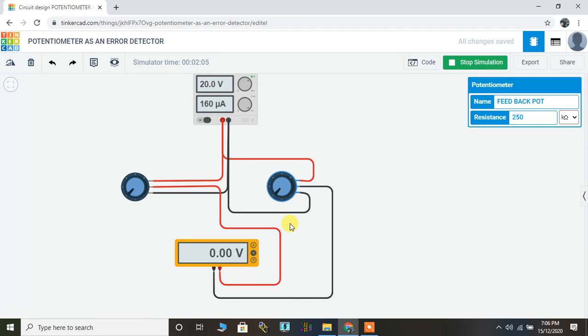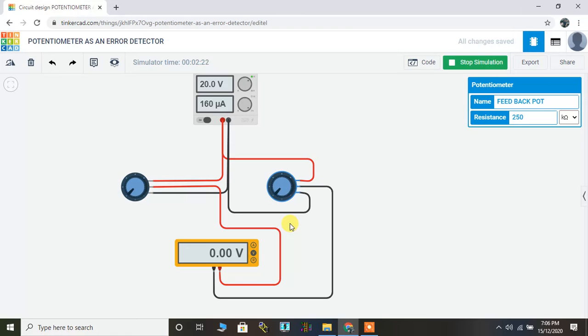That's it about potentiometer as an error detector. This circuit can be implemented anywhere you want to control the angle. For example, if you use a DC servo motor along with this, the same experiment can be changed to DC position control system.